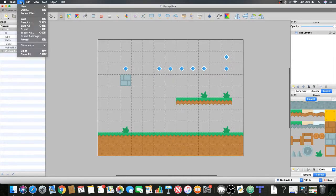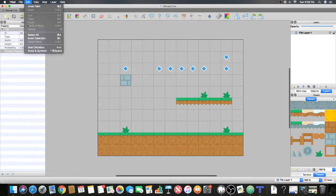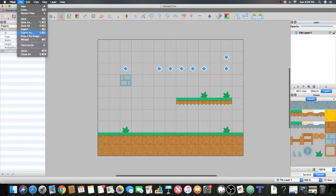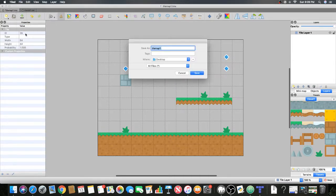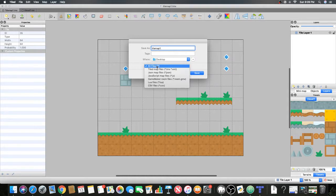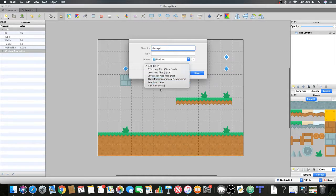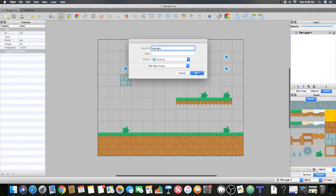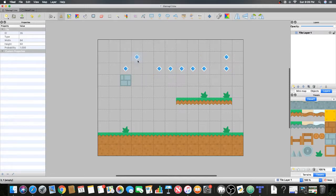Once you're done creating your map, just go to file and export as. It says all files right here but you're actually gonna do a CSV file and then you'll click save. I'm not doing that right now because I already have one.